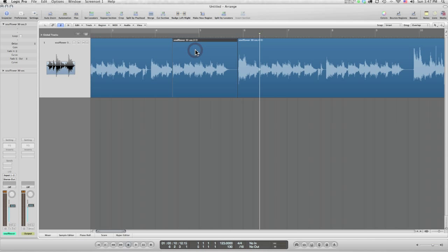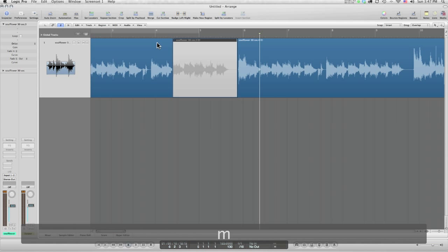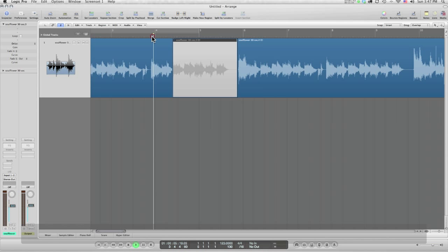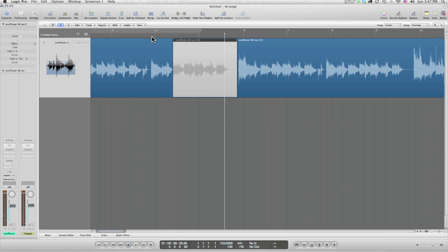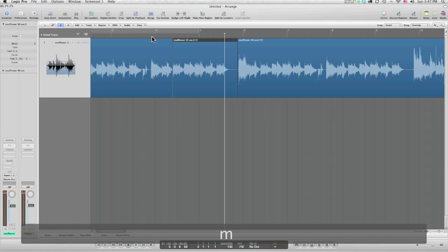So good for audio editing. Once again, I'm going to command Z out of this and show you another thing.